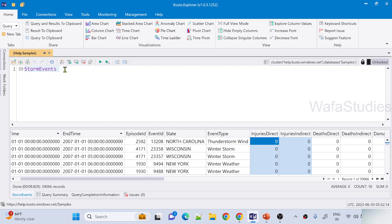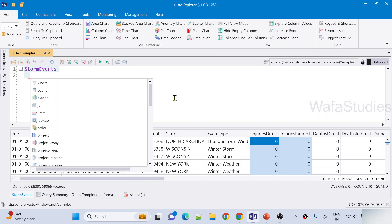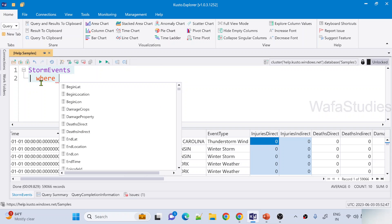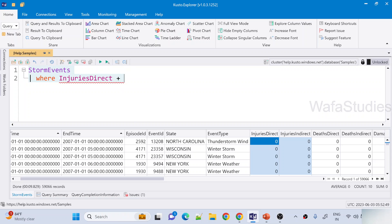For example, maybe I want to take the StormEvents where injuries — that means direct injury or indirect injury — if that count is more than 90, then give me those event types. In which kind of event types do I have injuries more than 90? It can be direct or indirect. So in that case, in the StormEvents table I can write something like: where injuries direct, I am going to sum these values, plus injuries indirect.